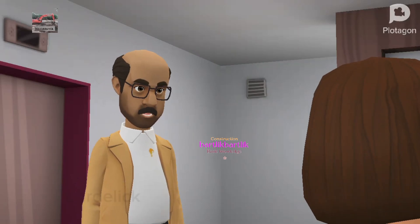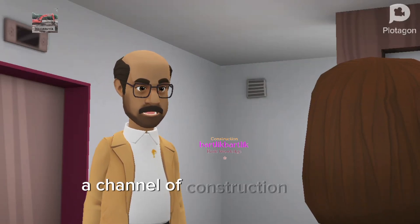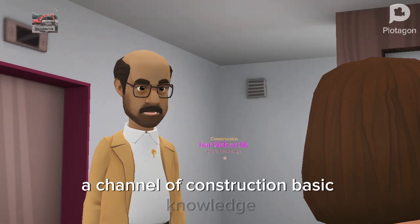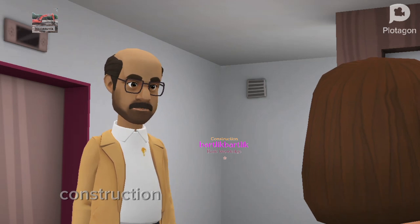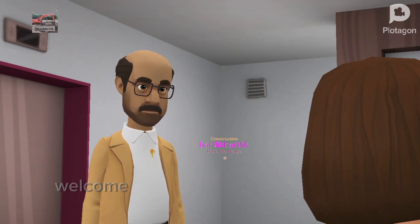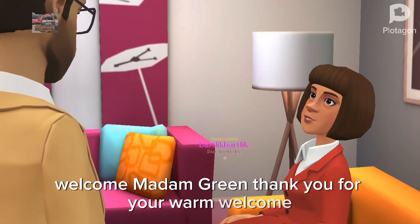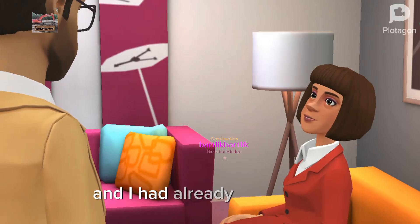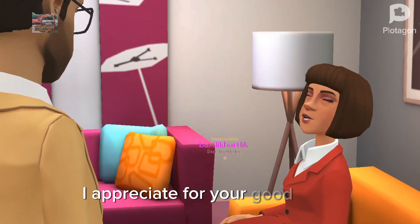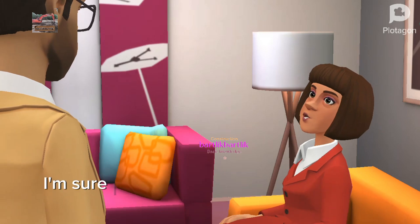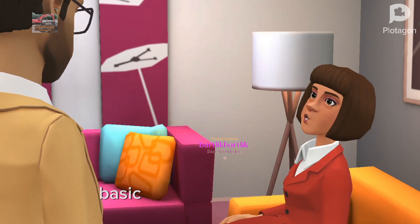My name is Mr. Bartolik and I welcome you to this channel, a channel of construction basic knowledge. Kindly subscribe to watch more construction basic knowledge videos. Welcome, Madam Green. Thank you for your warm welcome — I had already subscribed. I appreciate your good work and with this channel I'm sure I will acquire vast experience on construction basic knowledge.